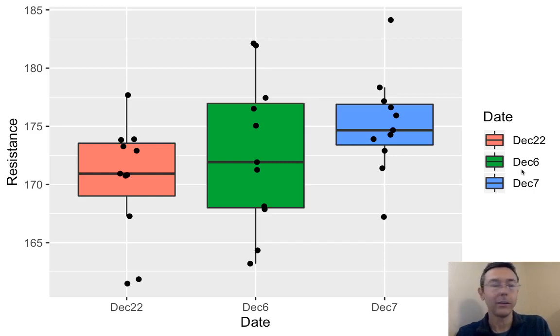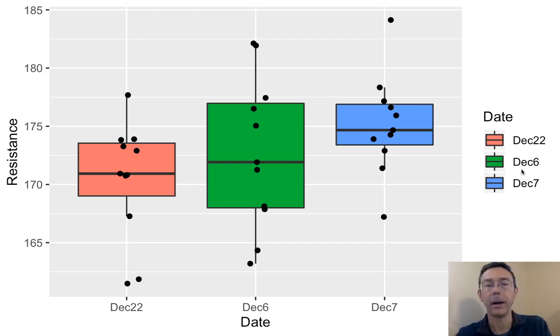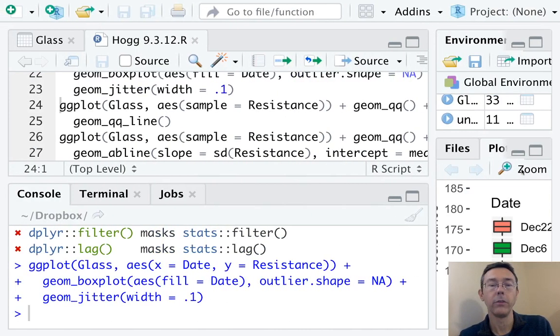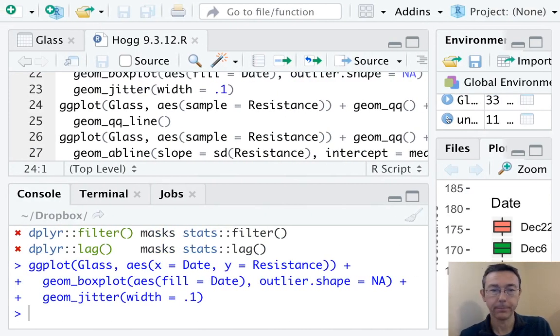Just at a glance, it seems at least plausible that the population mean from each of these different groups would be the same. Let's go back to the code that I used to generate that.